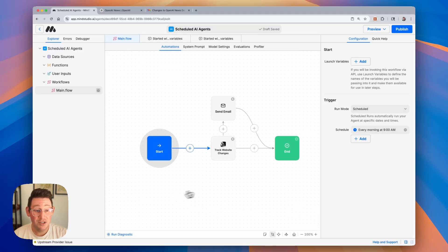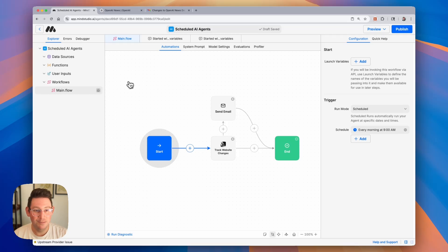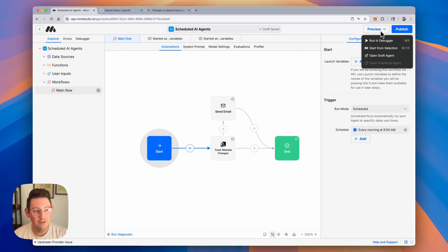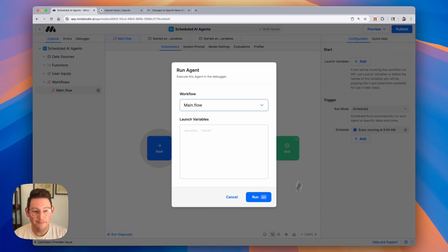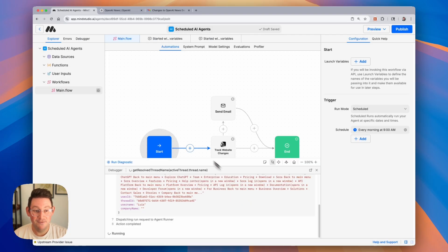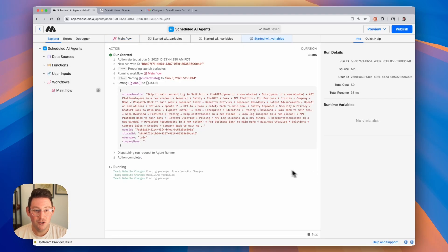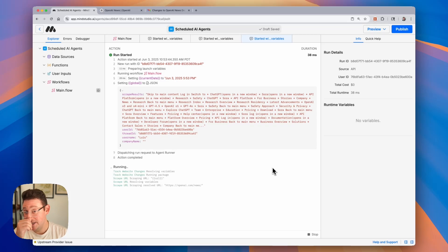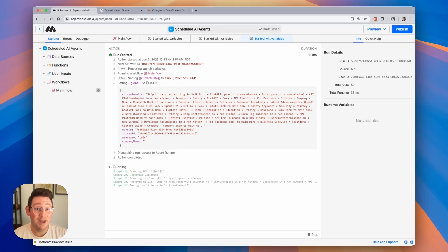So now our schedule is created and our AI agent is complete. Let's go ahead and test this out. We're going to preview this by clicking on the preview button and running in the debugger. Since this is the very first time that we are tracking changes to this site, we should be expecting an email in our inbox.